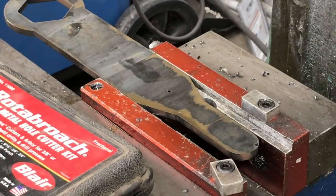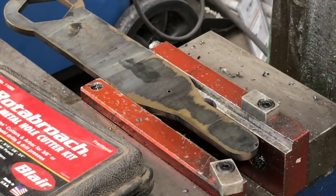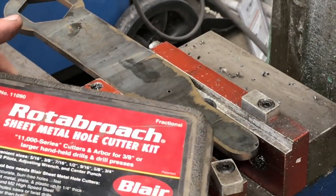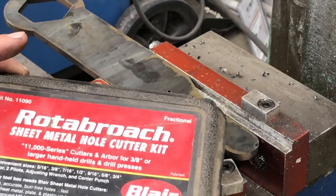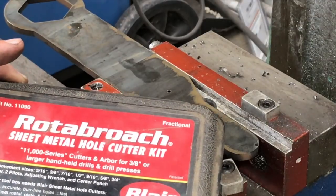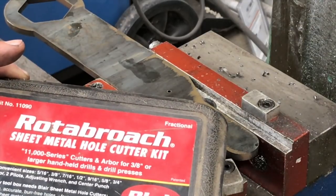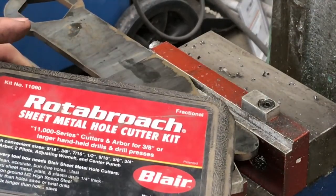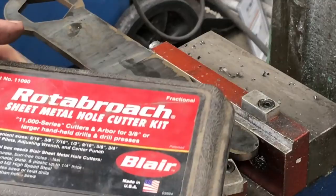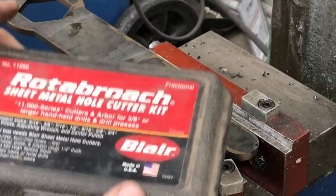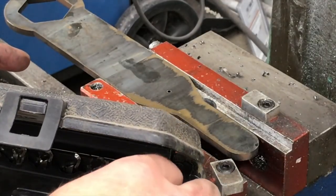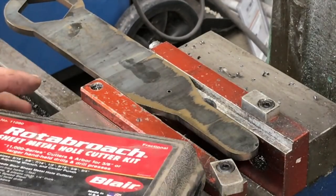All right, we're set up over here in the little baby Bridgeport-style mill. What I've got here is a set of annular cutters, Rotobroach cutters. I've got a link in the description on Amazon if you want to pick some of these up. I really recommend this.